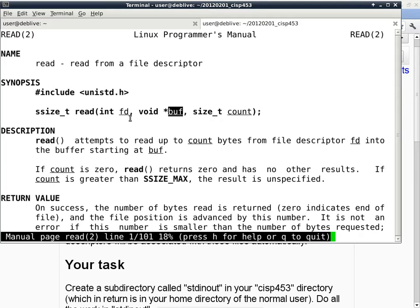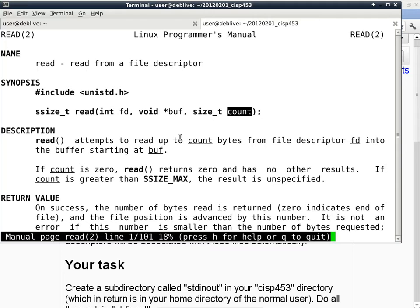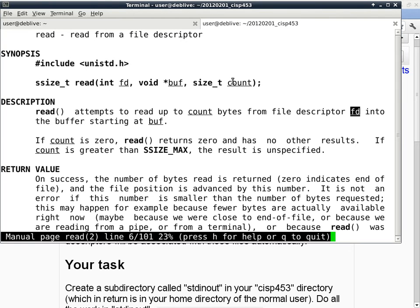If you read the description, it says: 'read attempts to read up to count bytes from the file descriptor FD into the buffer starting at buff.' If count is zero, read returns zero and has no other effect. If count is greater than SSIZE_MAX, the result is unspecified — in other words, the range of count has to be limited. But in your homework assignment that should not be an issue because you only have to read one byte at a time.